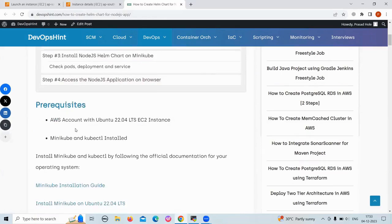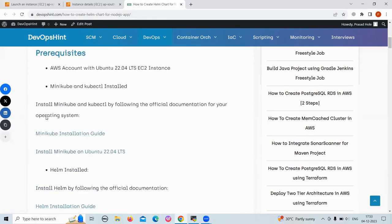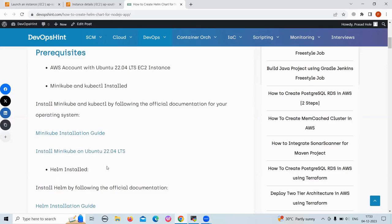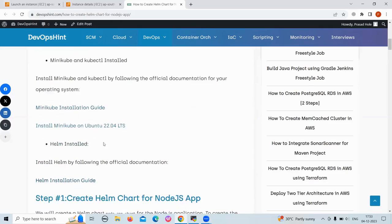Let's see the prerequisites. First, you should have an AWS account with an Ubuntu instance running. Then you should have minikube and kubectl installed. Also, you should have Helm installed. You can follow the official documentation to install it.